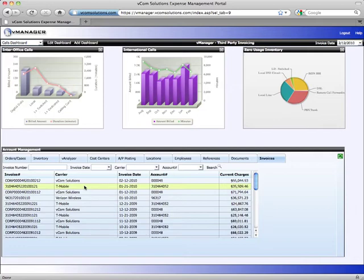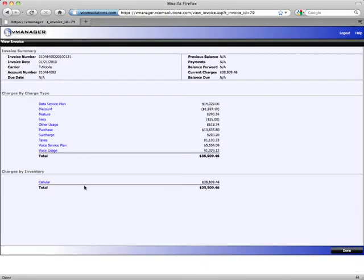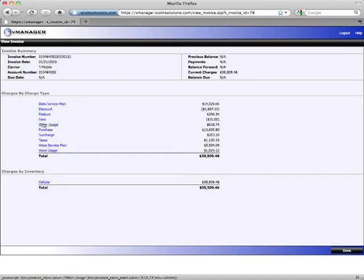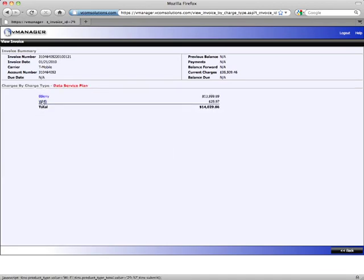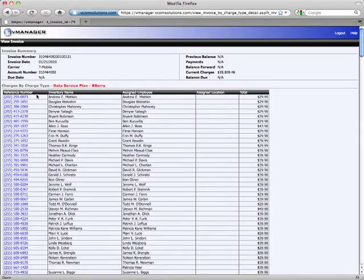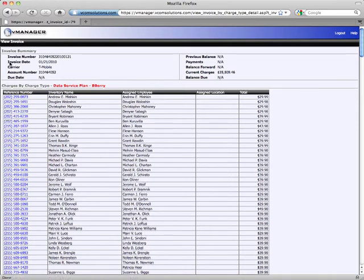We also have the ability to bring in third-party invoices into vManager. Here's a T-Mobile wireless invoice. Again, I can drill down by the charge types, so I can look at my data services plans, and I have BlackBerry, and here's what I'm paying for each of my individual lines for my BlackBerry data plan.